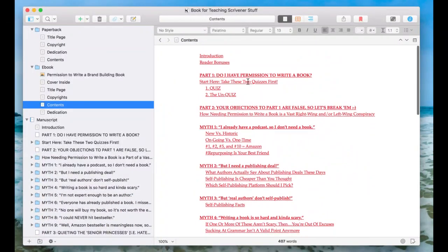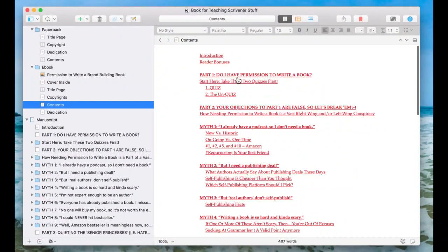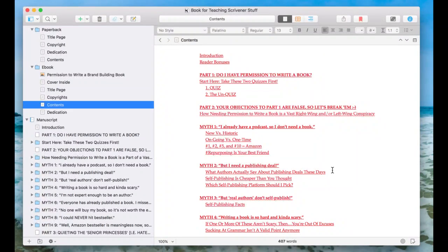Here's what mine currently looks like. Each of these are actually hyperlinks, so when you export the final file and people are reading it in Kindle, they can click on it and it'll just take them to that section of the book, which is really cool. Here's how to get that.